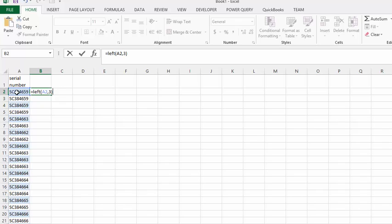Then we're going to put the ampersand sign. Now I want to put spaces here so it will be easy to see. I'm going to put two spaces. So quotation marks, then two spaces, then another quotation mark.